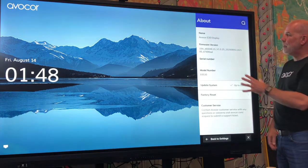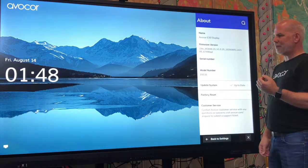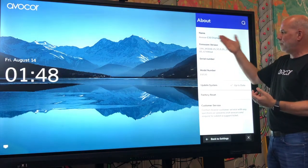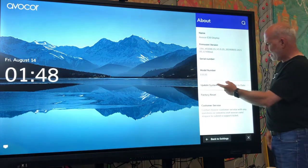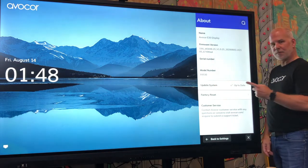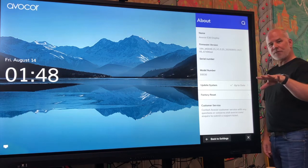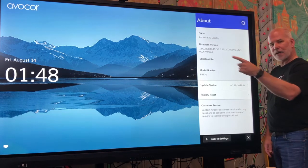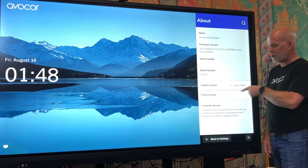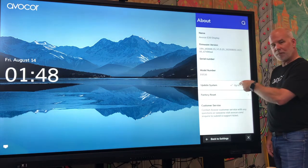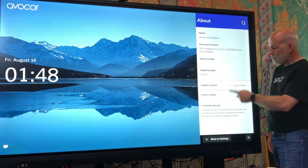The last thing is the about section. Under this, it will have things like — and this is mainly for customer service — what we call the display, the firmware version, the serial number, and the model number. And then there's update system. When we come out with new firmware and push that firmware out onto the server, this will automatically look for it. It constantly checks and says, 'is there a newer version?' If there is, it'll show up here and you can decide to update now or schedule it. And then factory reset.